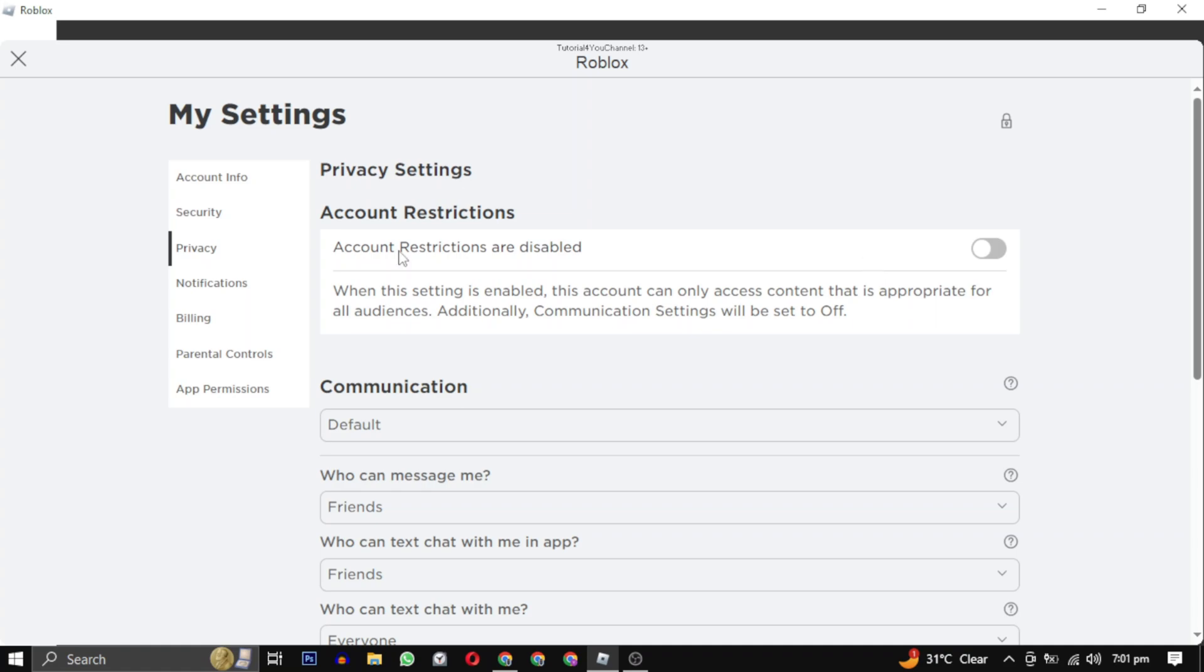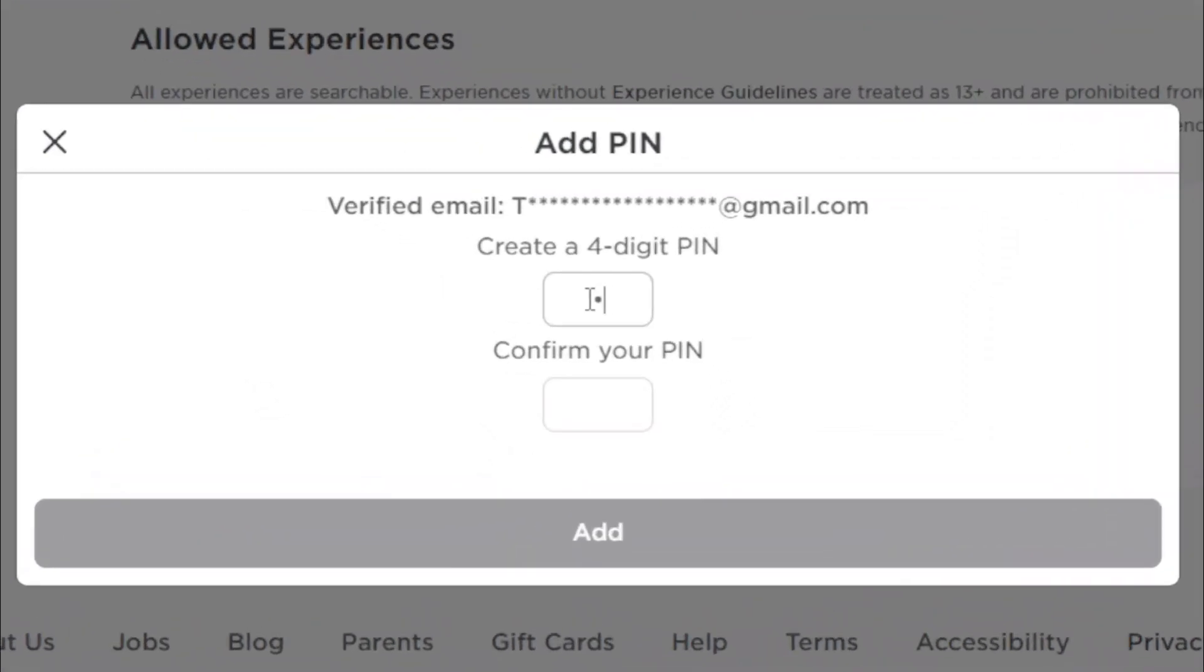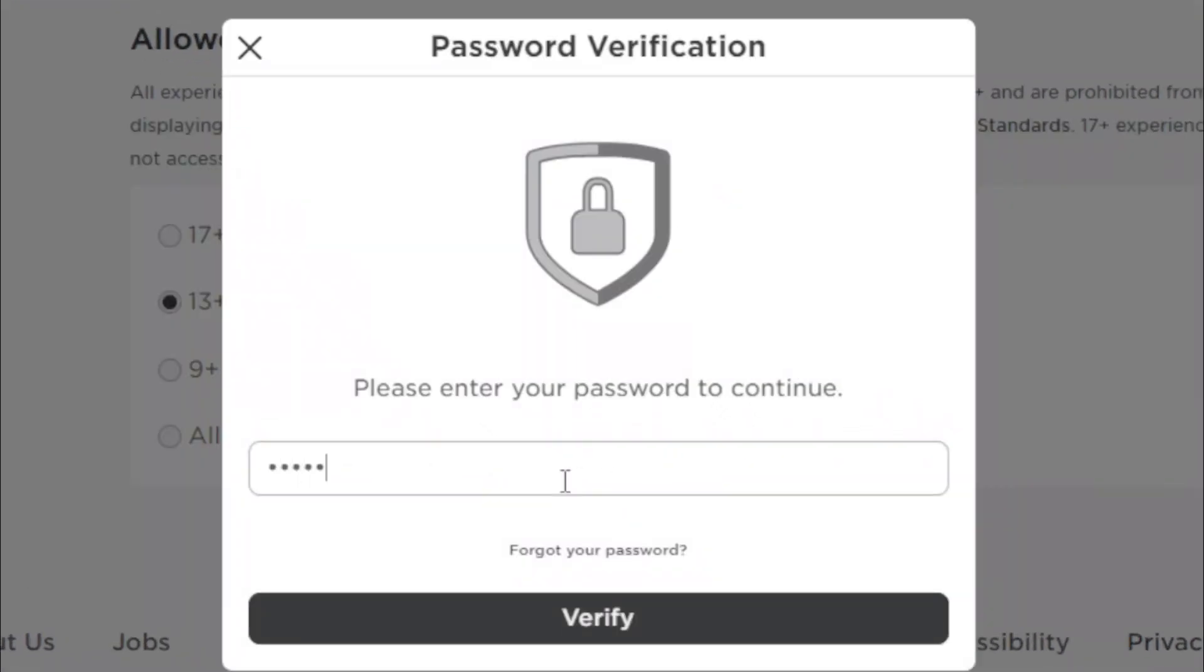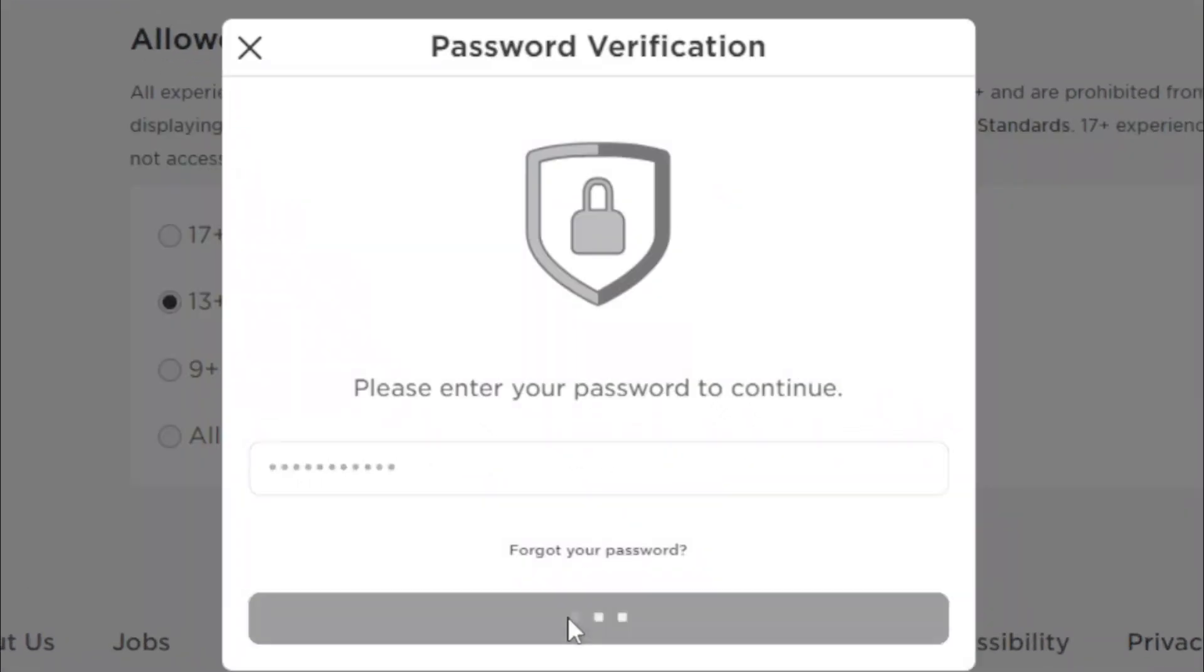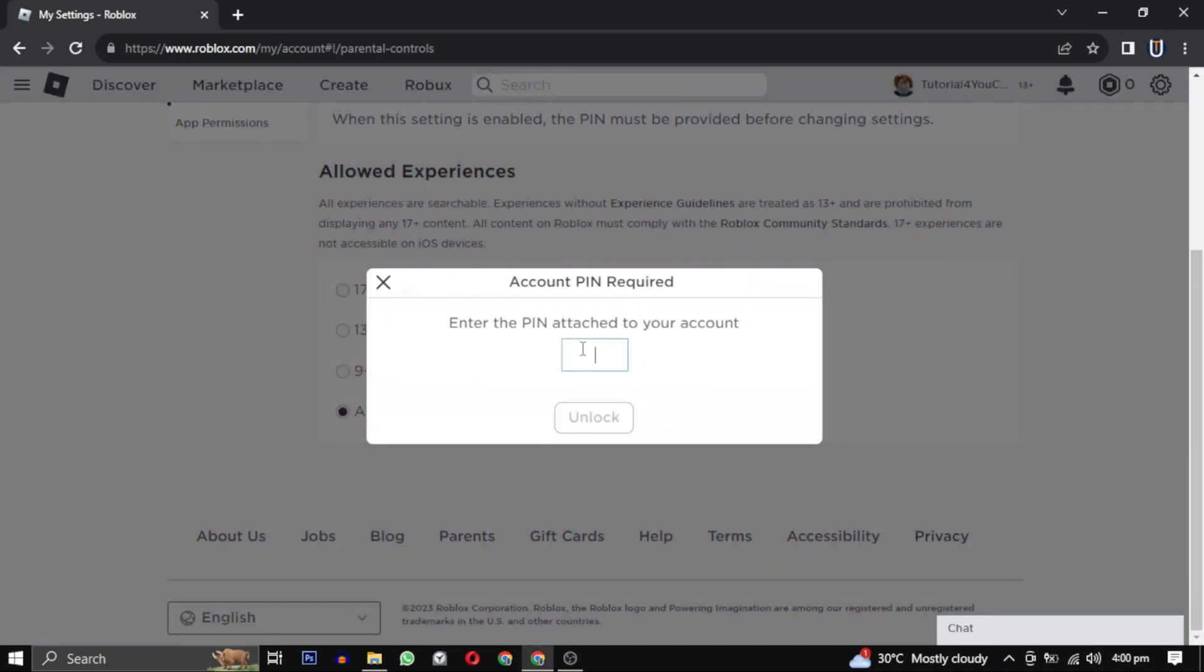that your account restrictions are disabled on your device, as they can cause this error message. Also, enable Parental PIN by creating a four-digit PIN and clicking on Add. Sometimes they may ask for your Roblox account password for verification. Click